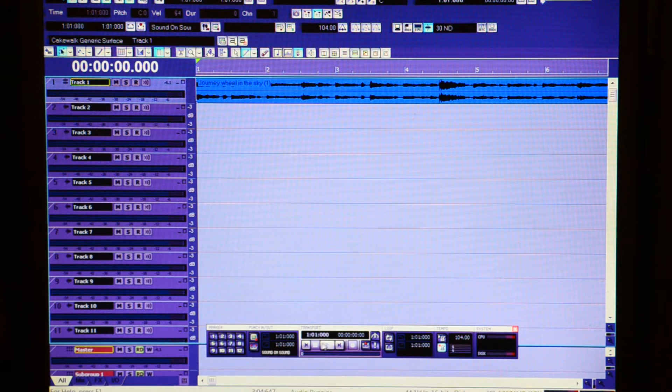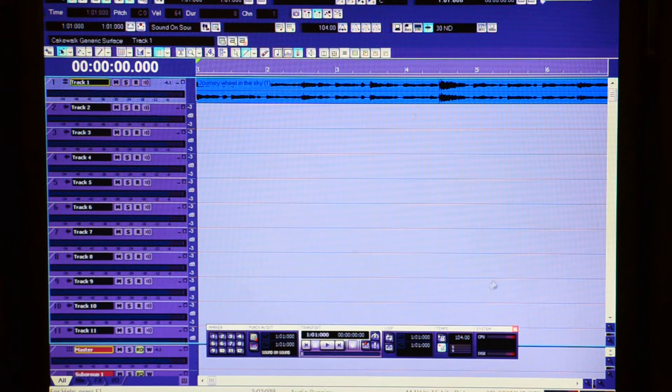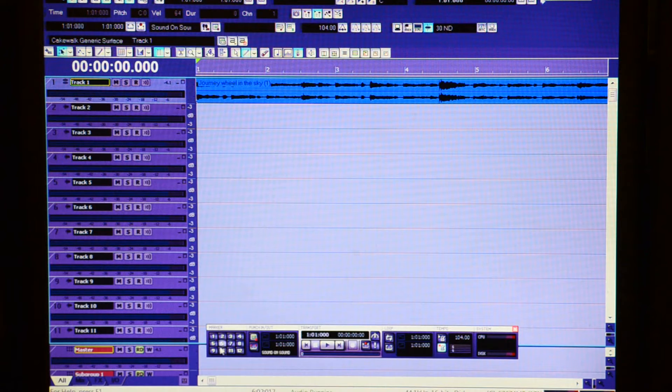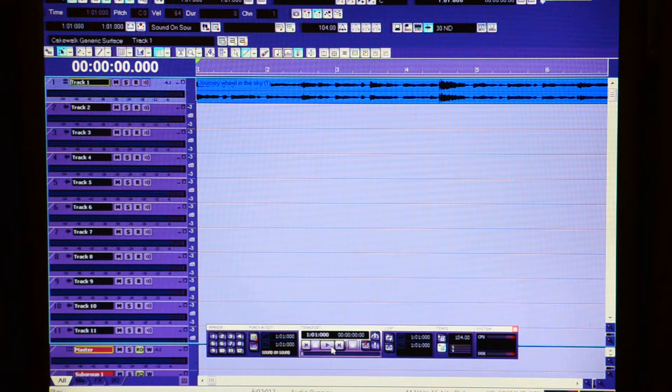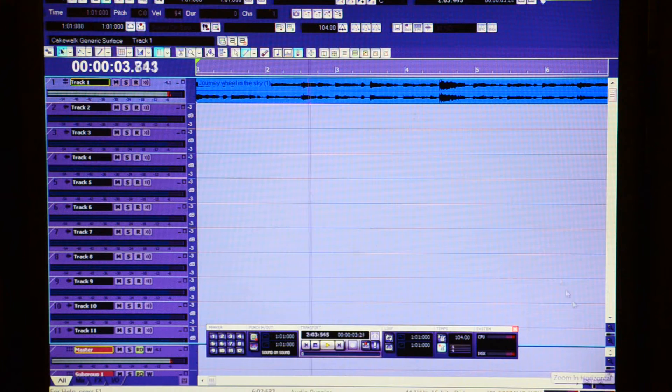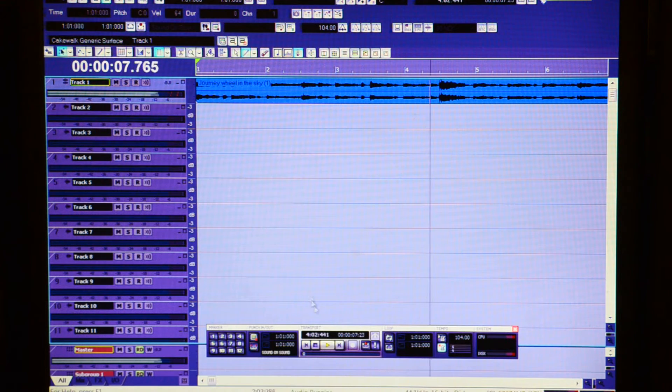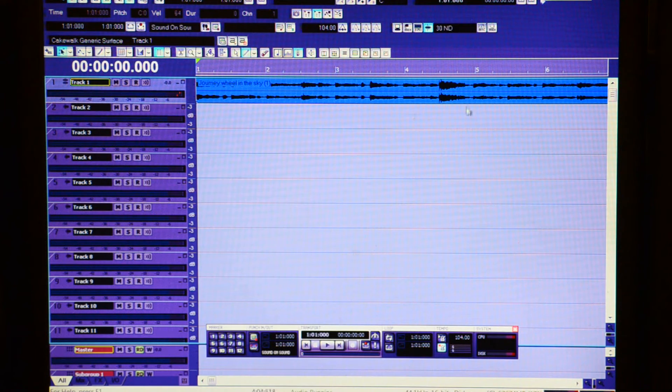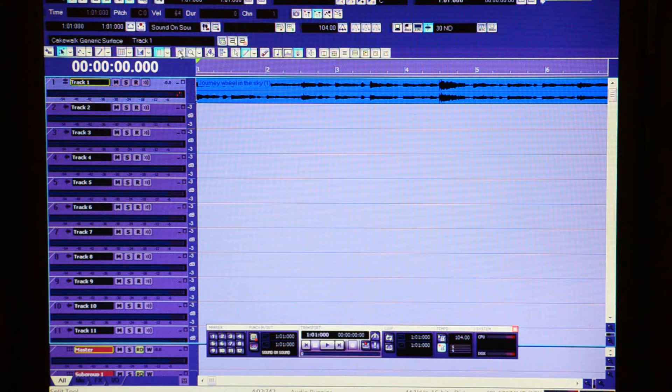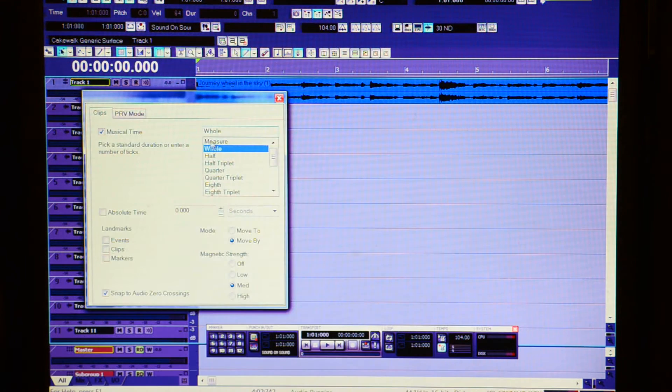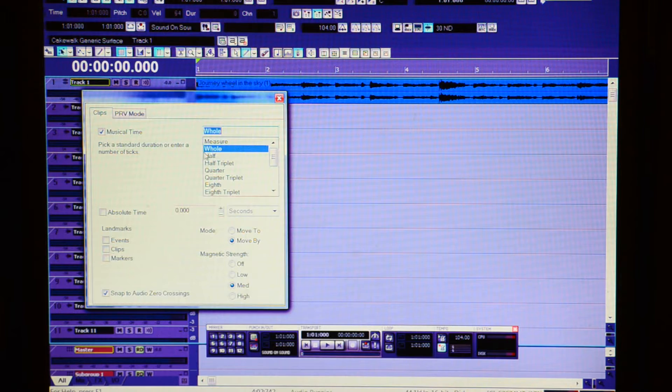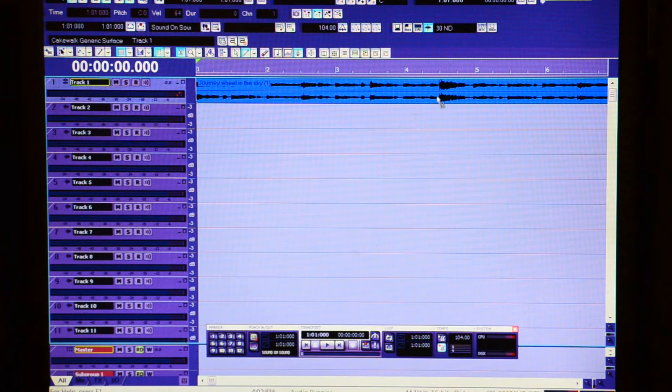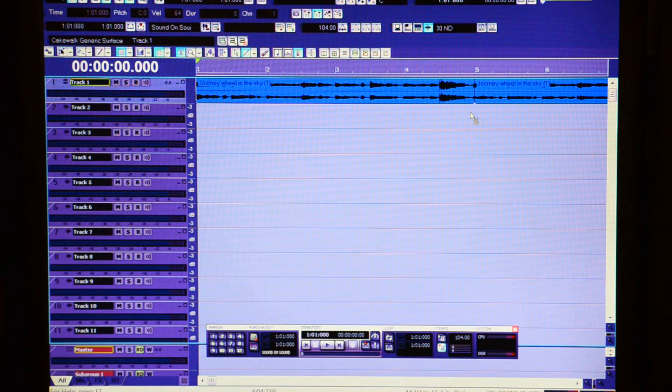So after finding your BPM, you basically want to find your 4-bar loop, which ends right there. So I'm going to turn on snapping and change it to make sure that whole note is selected. And then go to my cut tool and chop it on the fifth one right there.